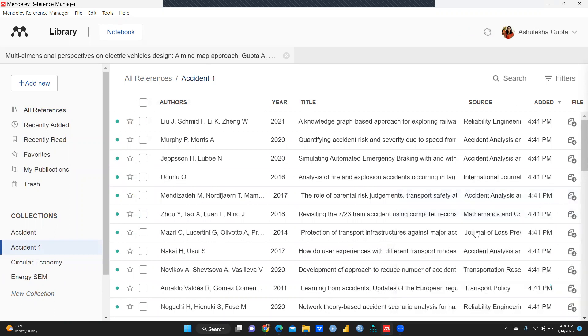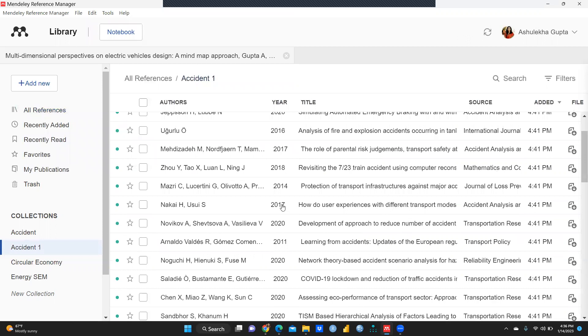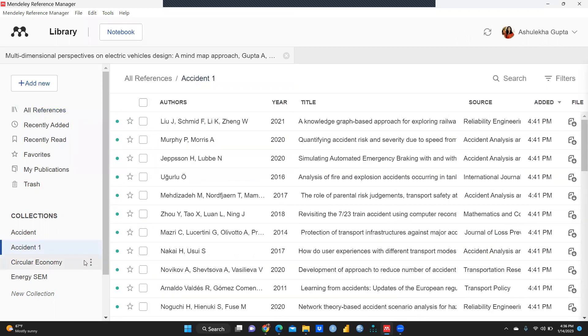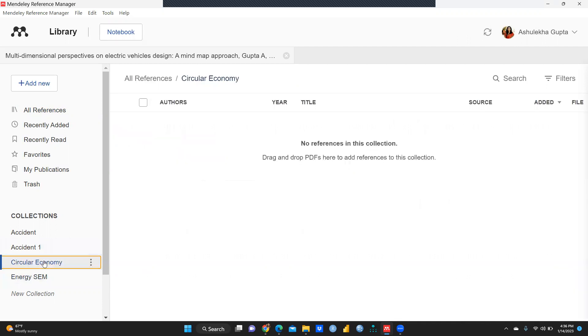Now we have reached 100 percent — all papers are uploaded. Total 42 files are loaded in this folder. I can cross-check all these files as well.